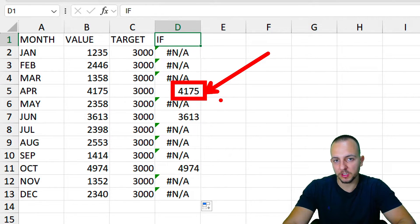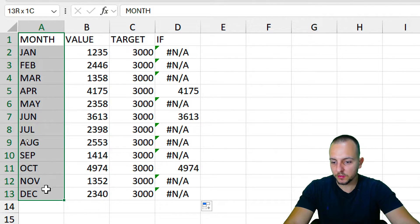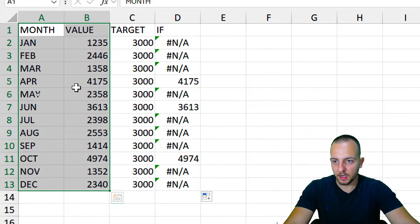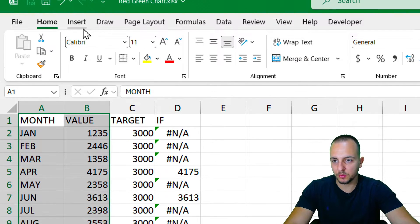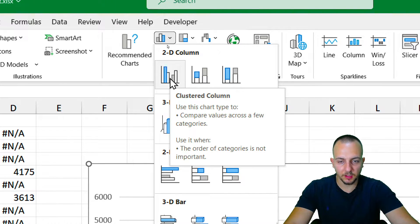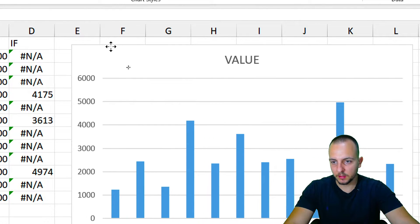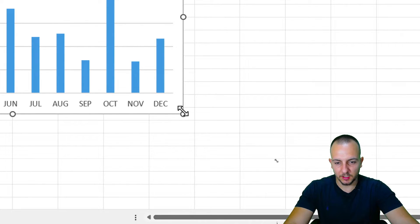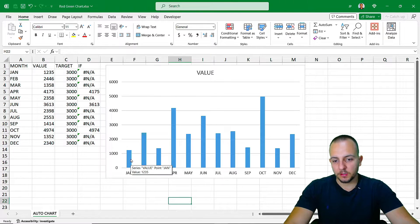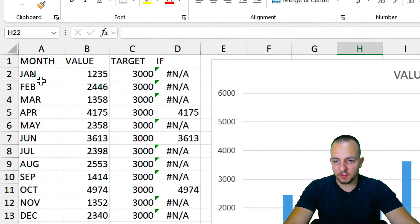Now let's create the chart itself. First, I'll select the first two columns — the categories and the actual values — selecting all data. Then go to Insert and select the chart type. In this example I'll use the basic column chart. Click it, then move the chart up and make it a bit bigger by clicking the small circle handle and dragging outward.